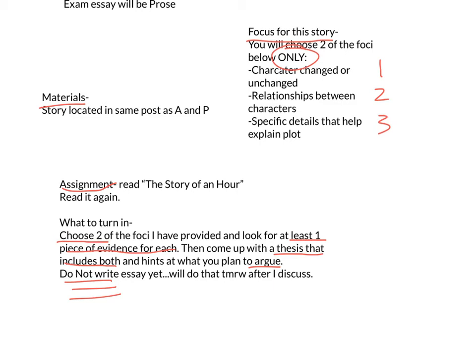We've done multiple thesis statements enough at this point, so just come up with one thesis statement that includes both of your foci and hints at what you plan to argue. Remember, you're not telling me what happened — you're telling me how the author is using these techniques to make their point. We need to get away from explaining the plot. Also, make sure you're keeping it to just the text itself. Don't bring in the real world — many of you did that on your mock essays and it hurts your score because it's irrelevant. Everything needs to be explained in relation to the text right in front of you.